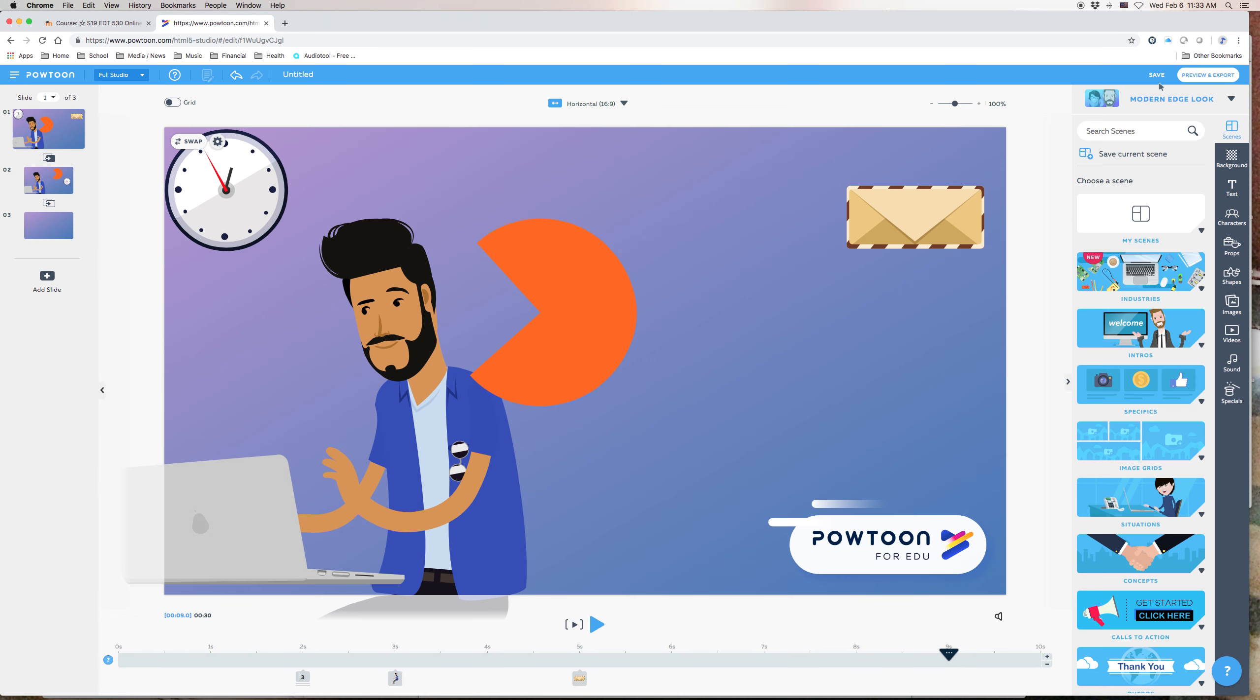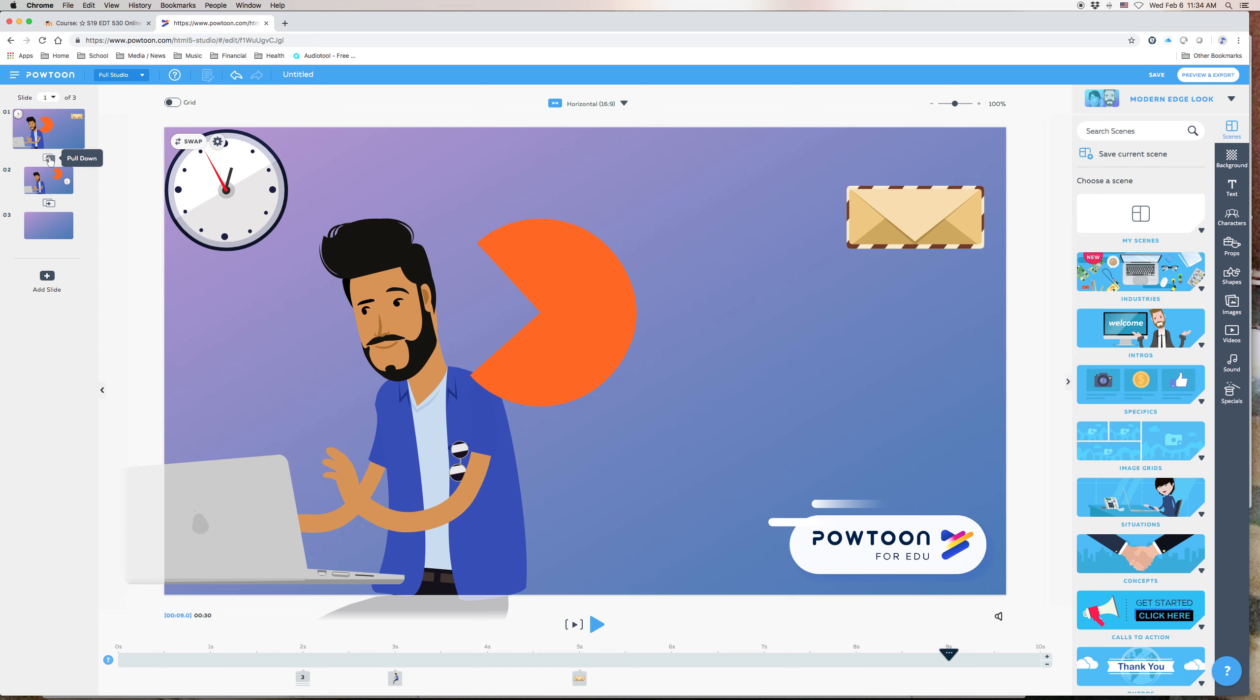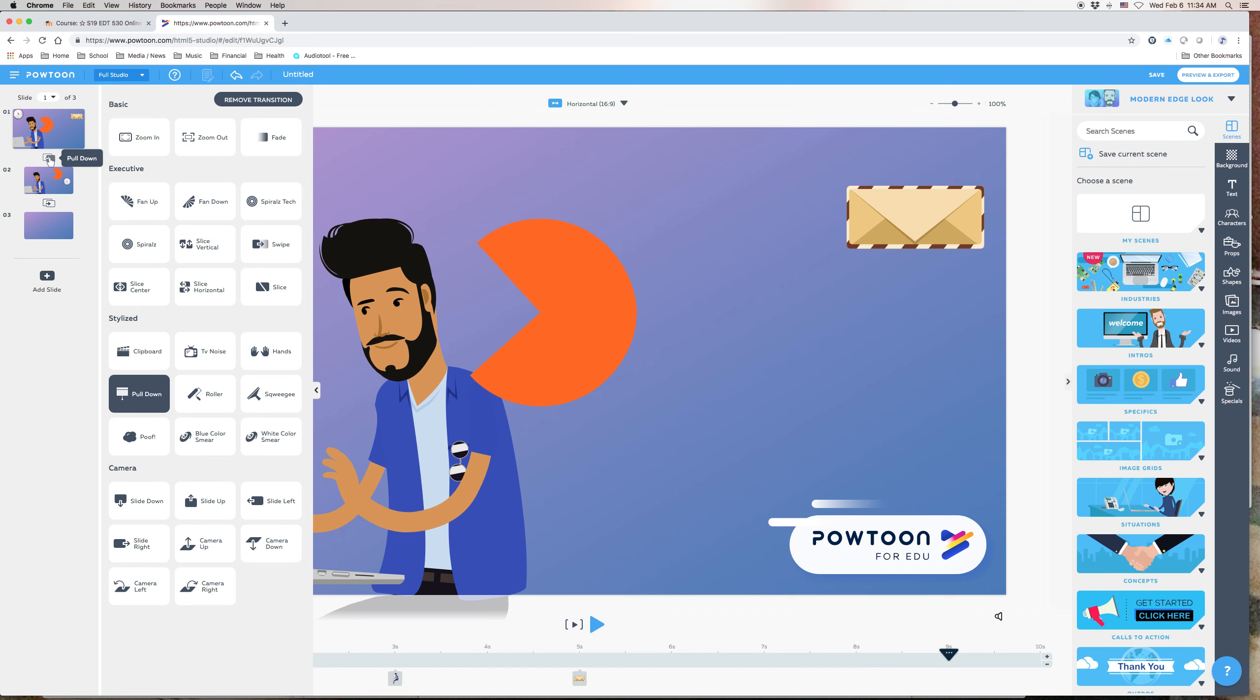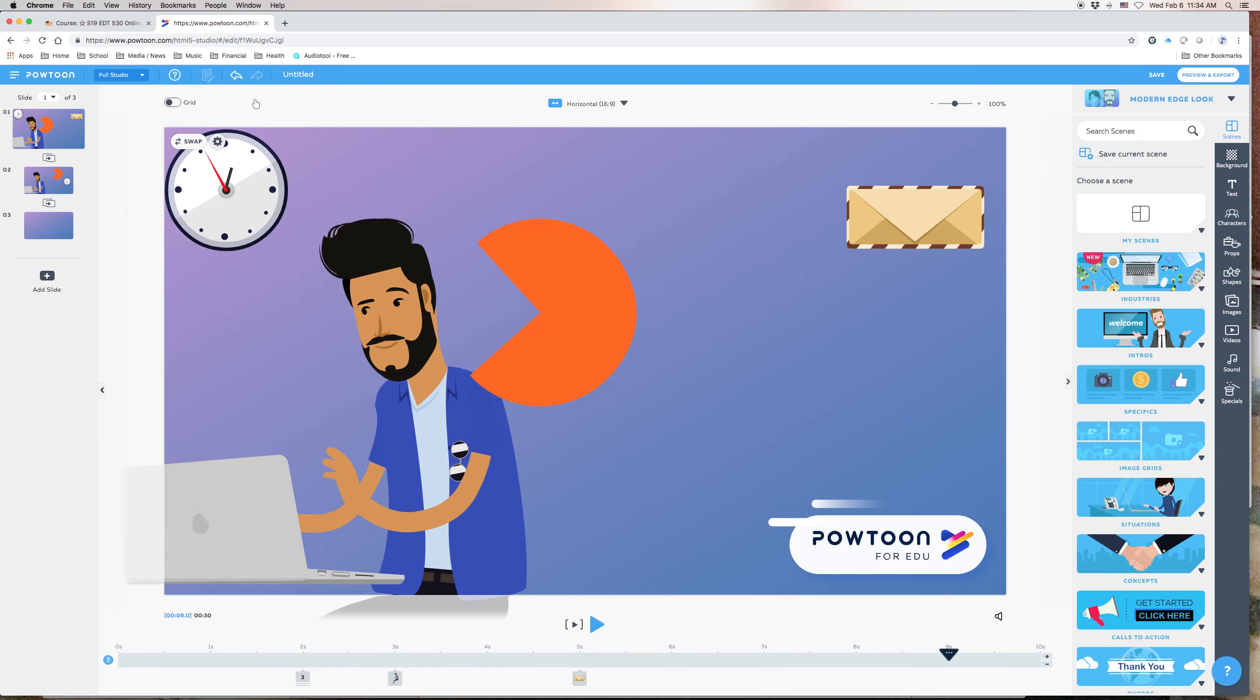So it automatically puts it in. But there's no choices in terms of the length of the transition or any other additional settings. If you want to remove a transition that's there, simply click back on the transition. And there will now be an additional option right at the top that says Remove Transition. And that will take it right back to what's actually called a jump cut, where you just go straight from one into the other without any transition between the two slides.